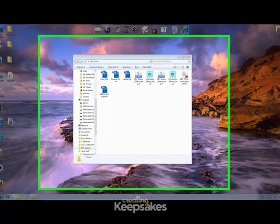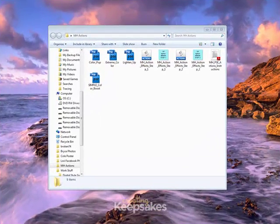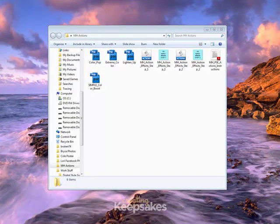Hi there and thanks for joining me today for this Creating Keepsakes video tutorial on how to download, install, and run an Action using Photoshop Elements.